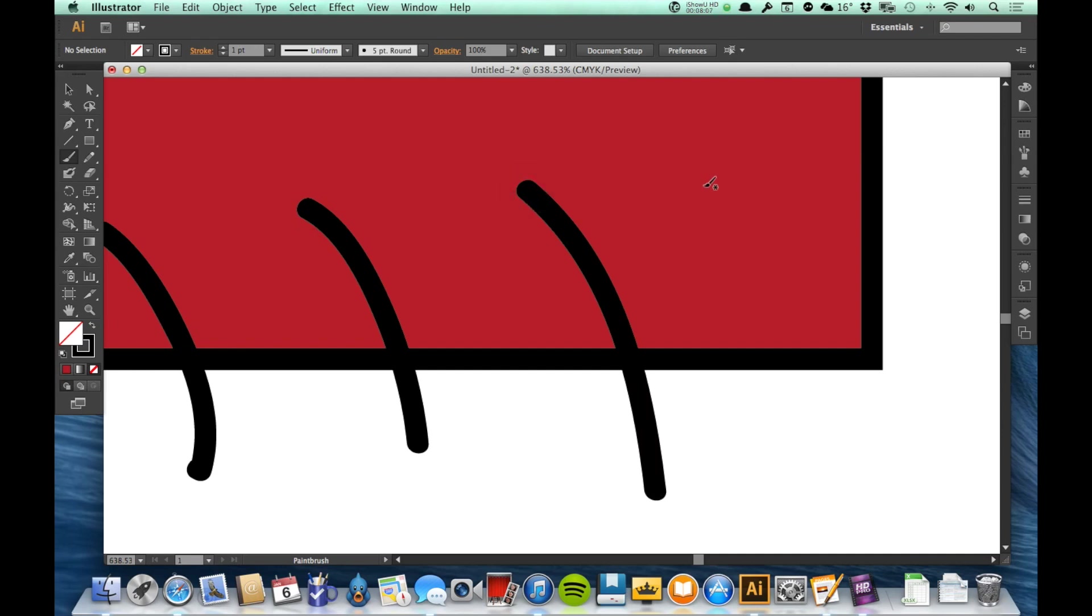Now, one other great shortcut that both the zoom tool and the hand tool offer to us is a quick zoom out.